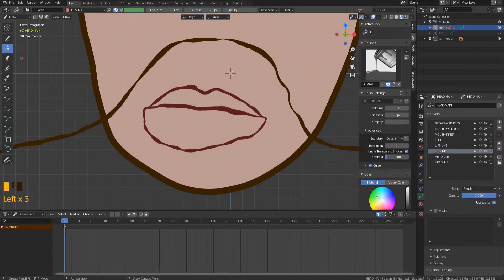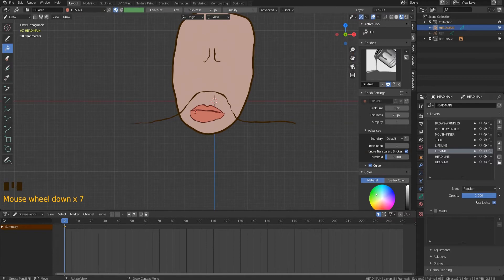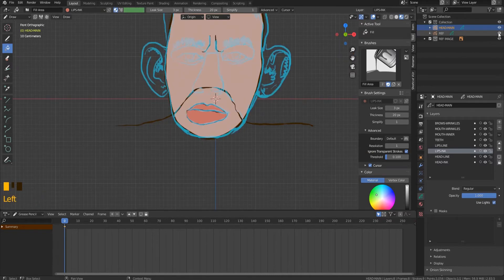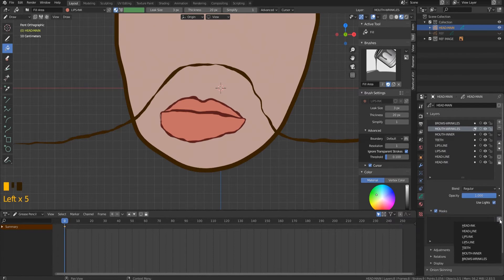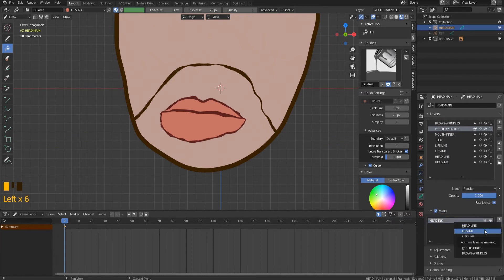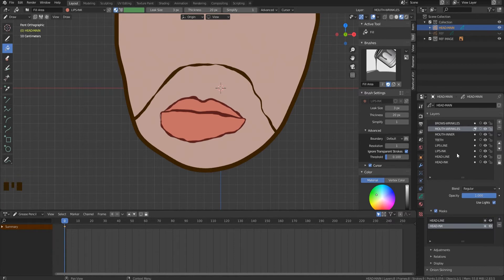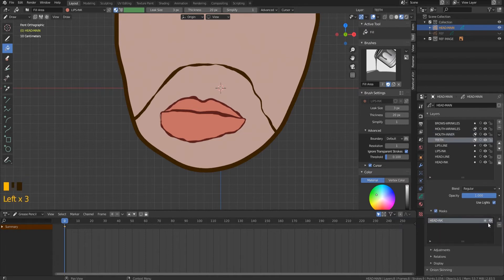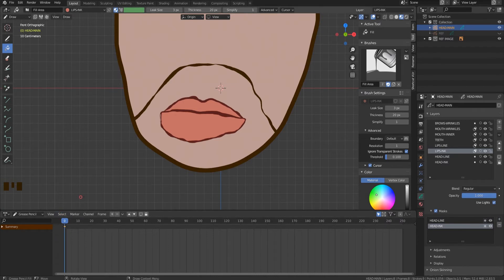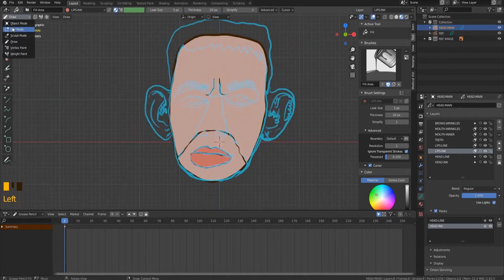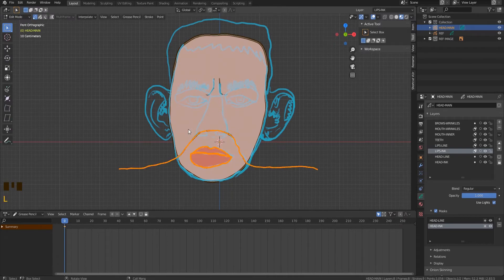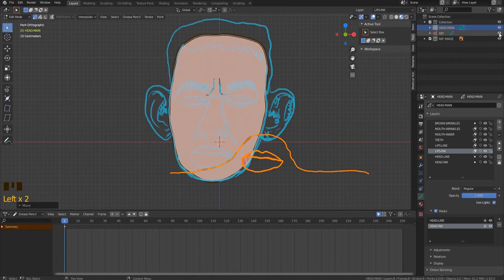We have created the material for the lips ink layer. Let's fill the lips with this material. Select the layer related to mouth wrinkles and activate the mask checkbox below. Add the masking layers — they are headline and head ink. Repeat these same actions for all layers in the list, except the brow wrinkle layer and both masking layers, using headline and head ink. If we select all parts related to the mouth in edit mode and move them, we will see that these parts are not displayed beyond the face shape. This is exactly what we need. The main part of the head has been drawn.